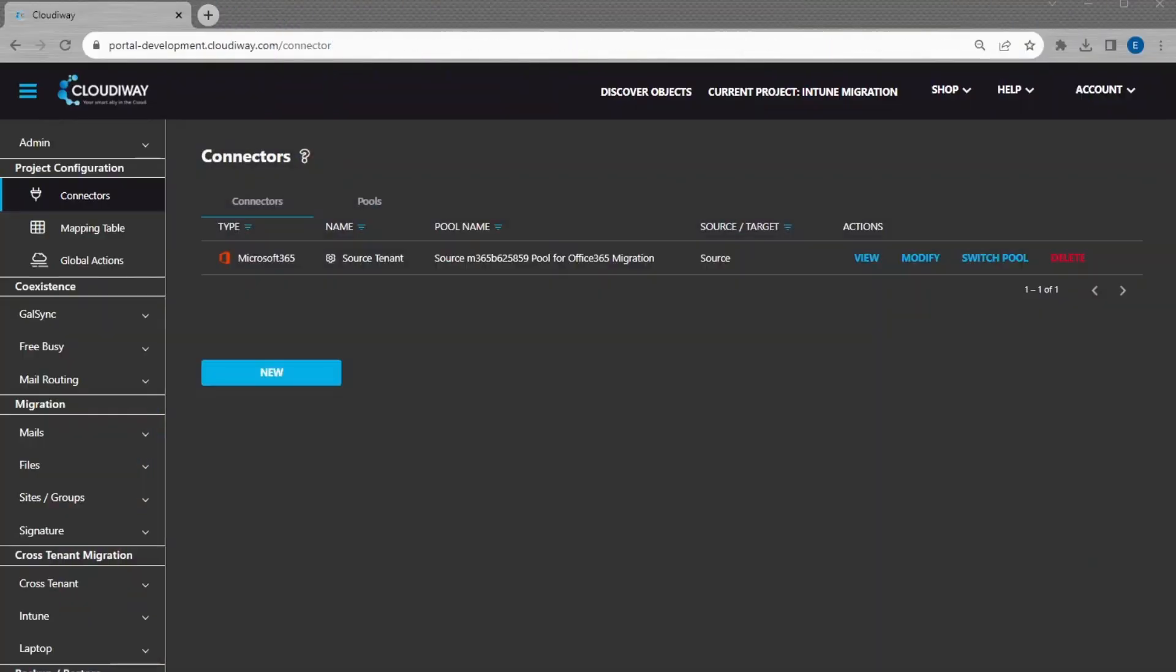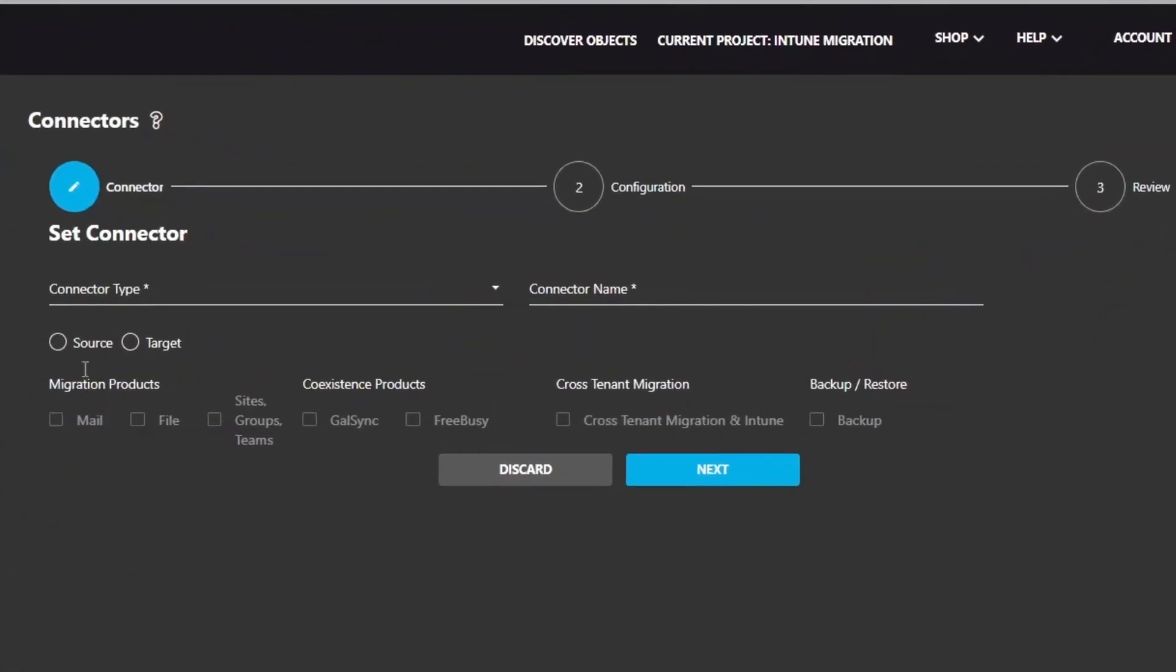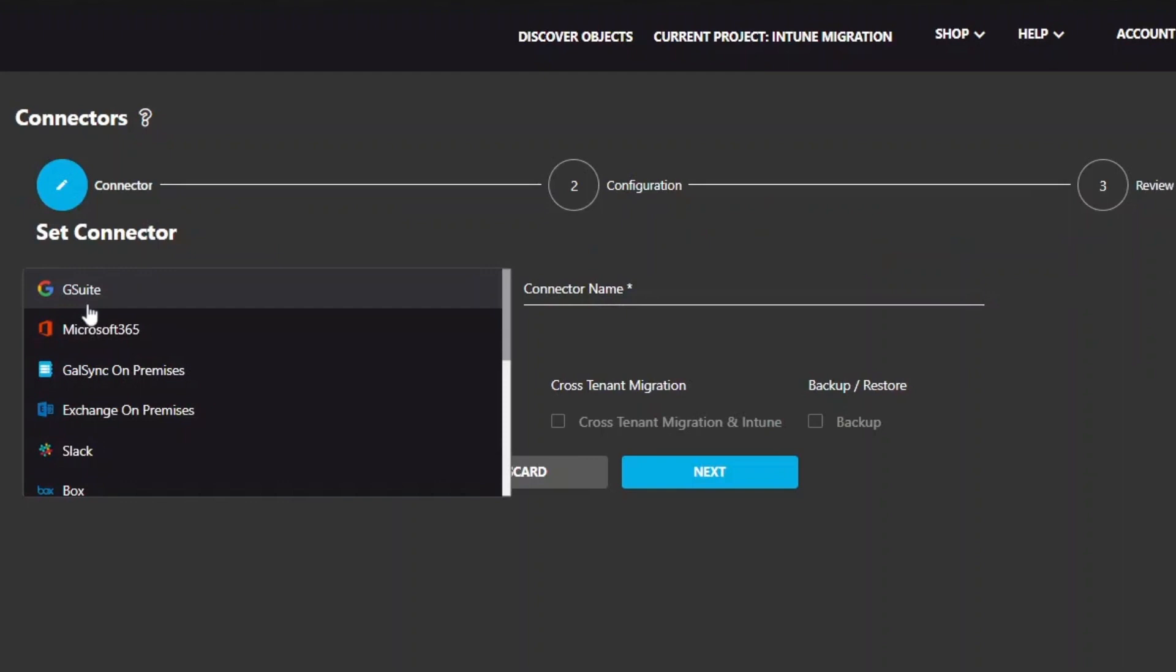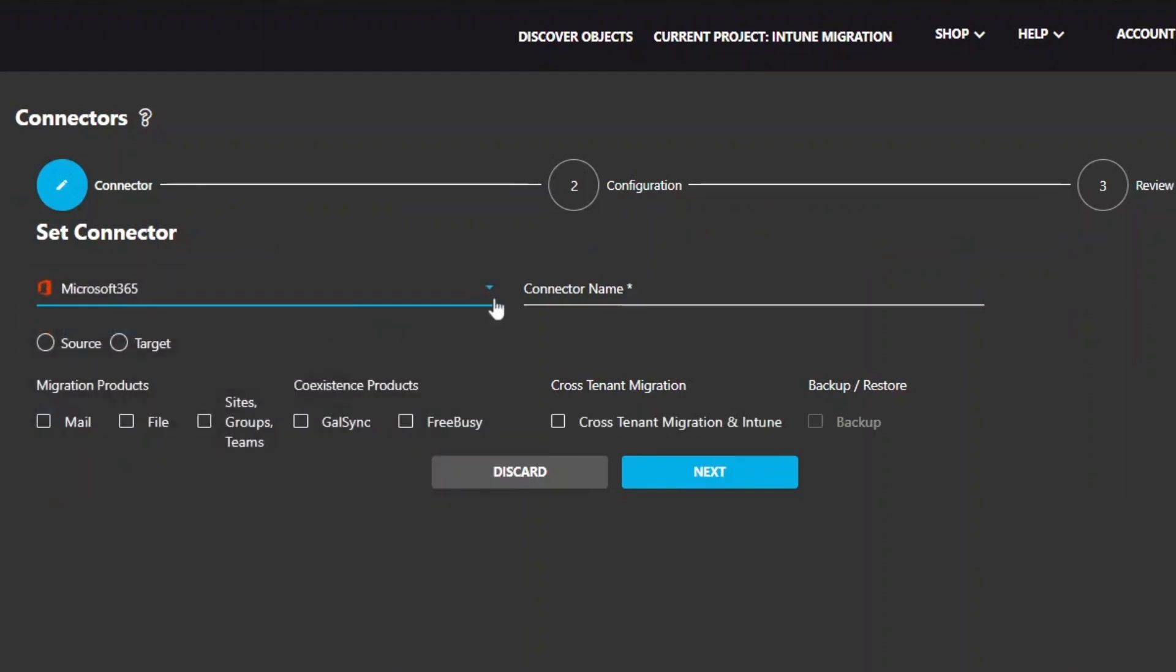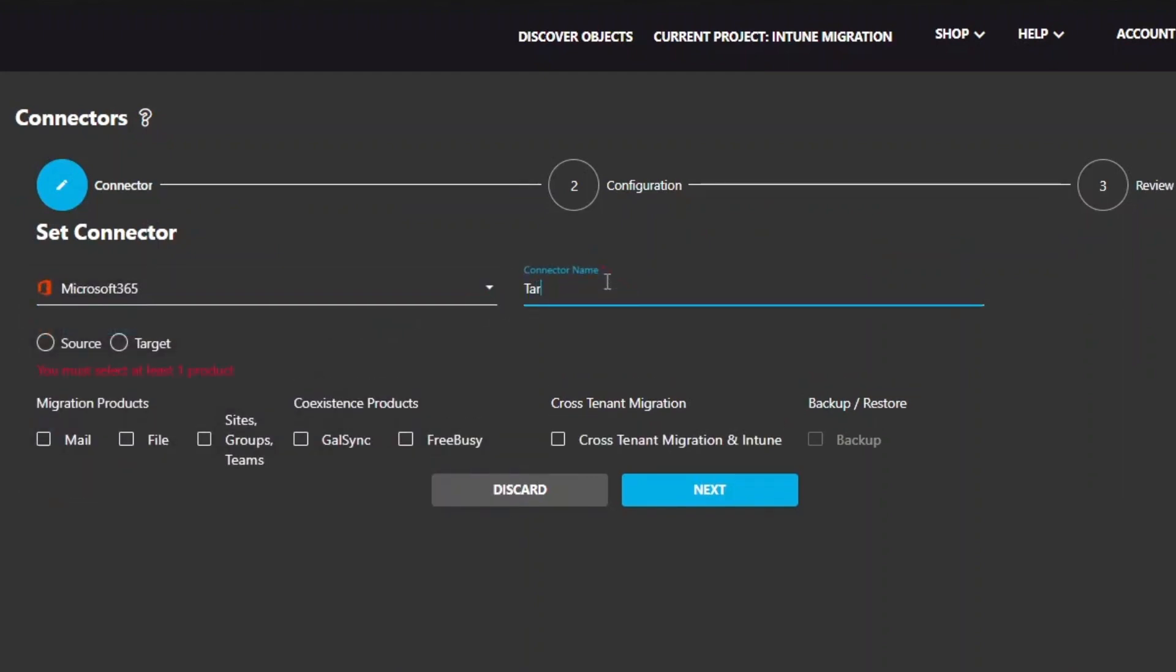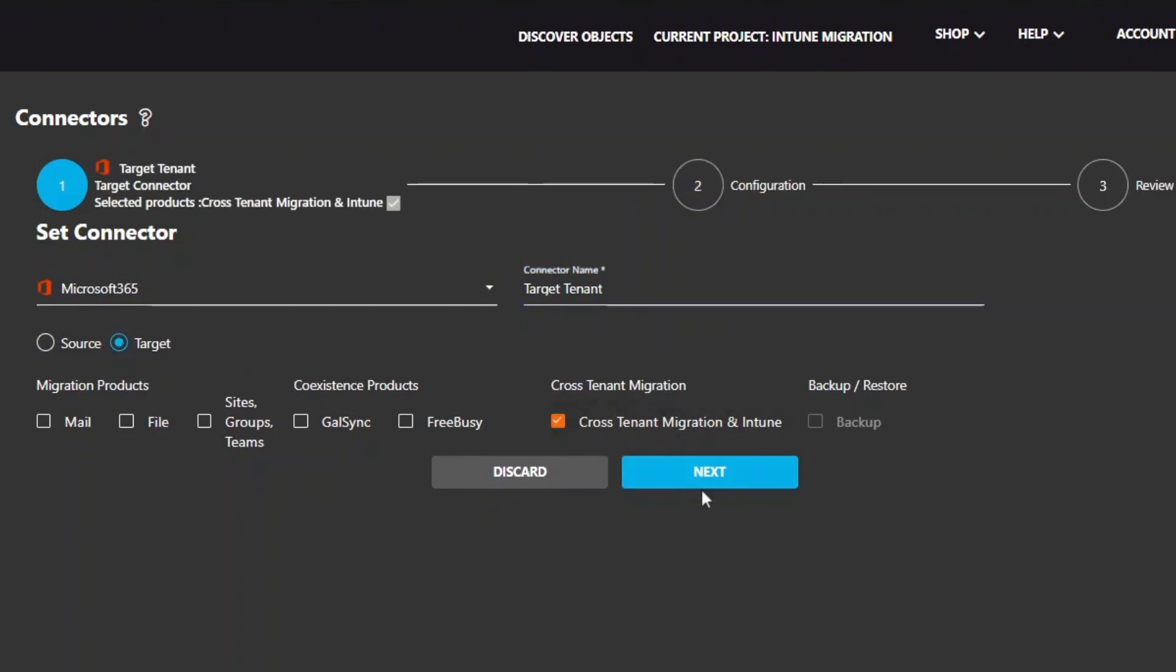Now that we have created the source connector, let's set up the target connector. Let's do the same, but this time we need to select target for the direction.